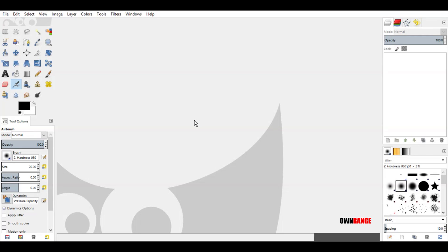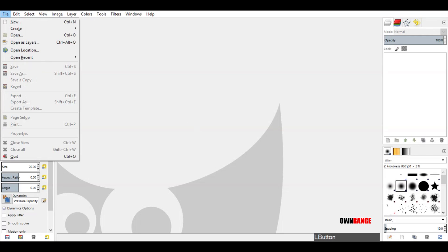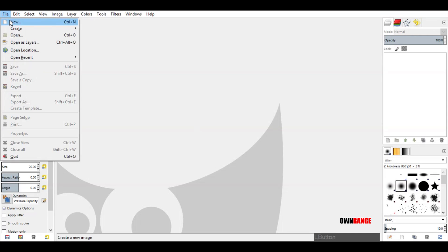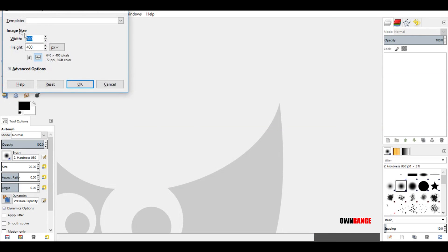Let's start creating the new image. Go to the file menu and click on new. Set both width and height values to 500 and click ok.